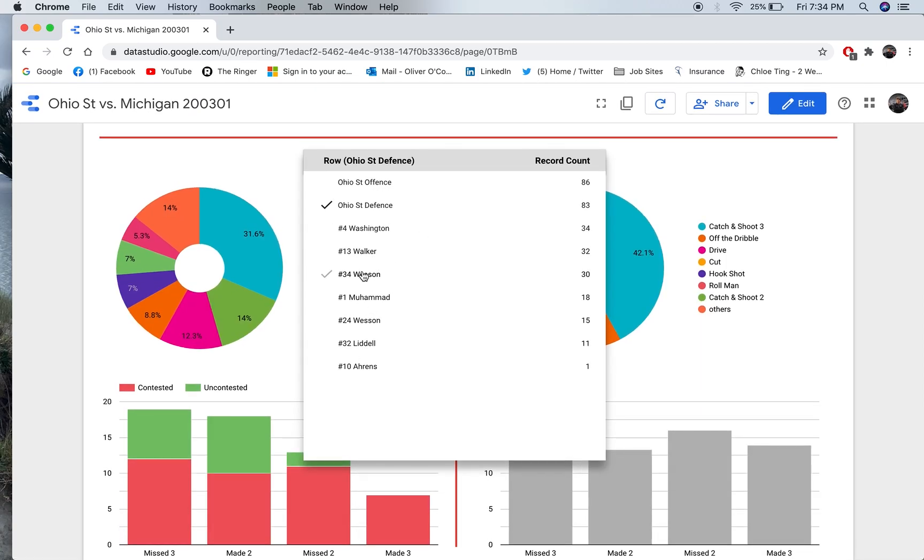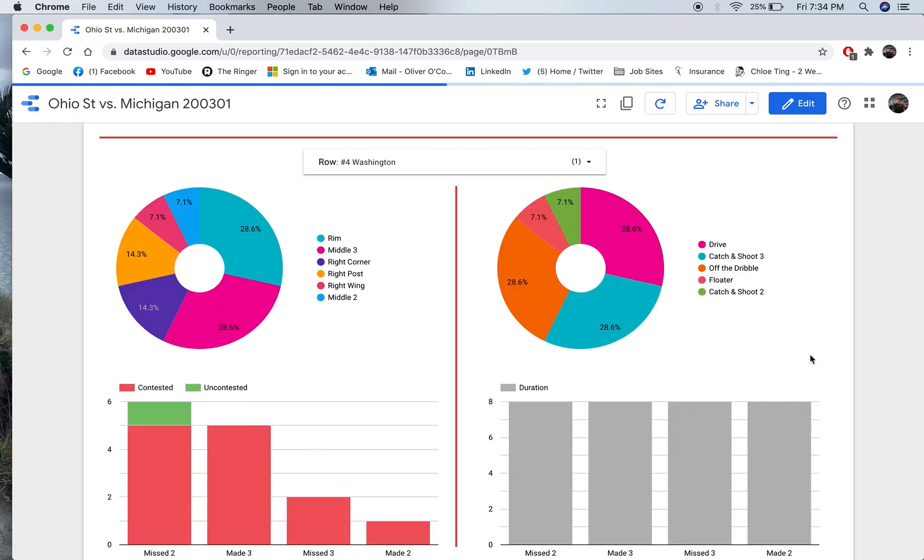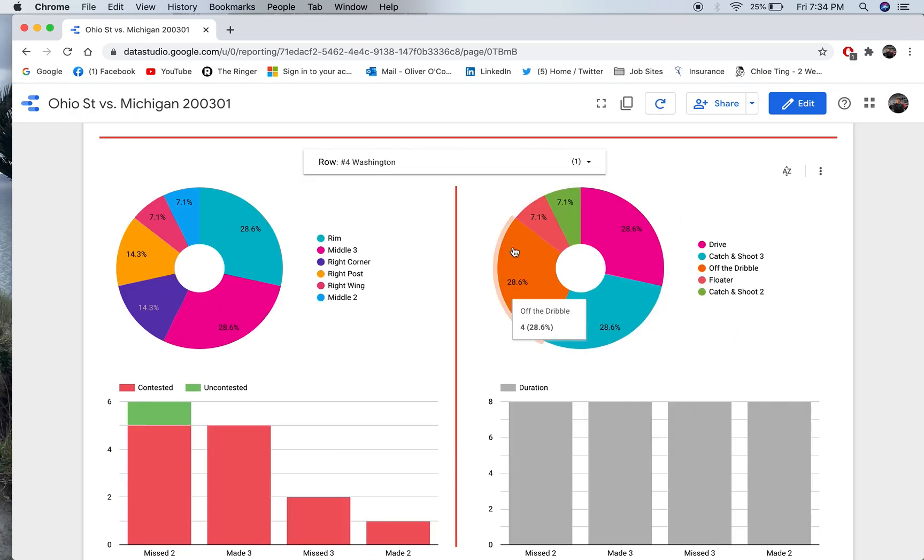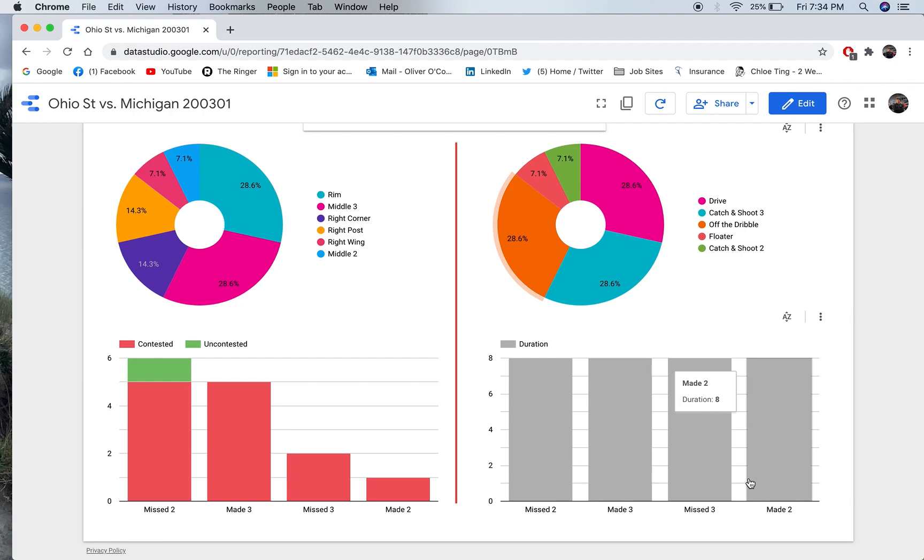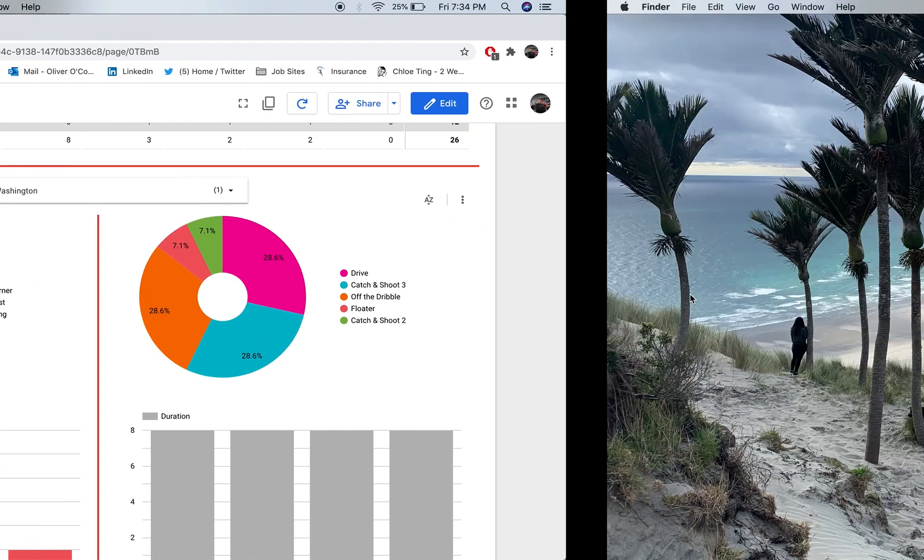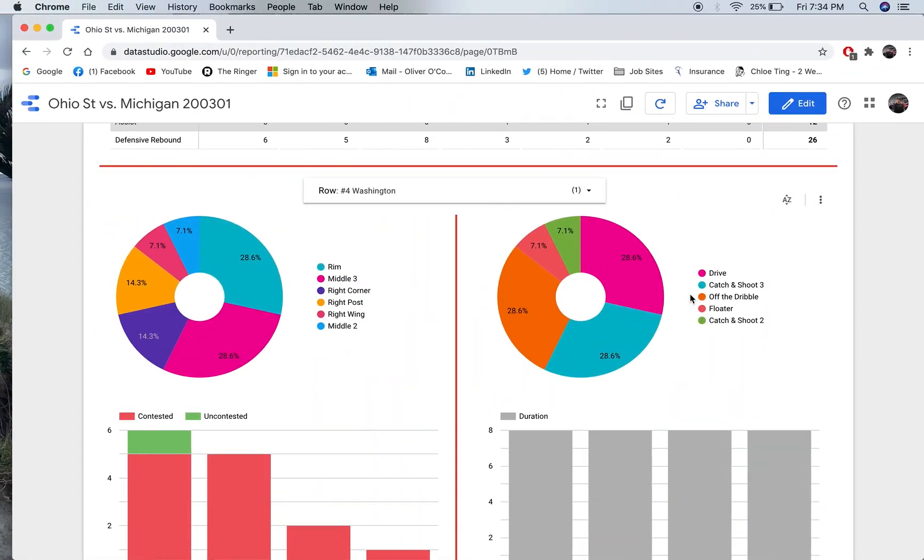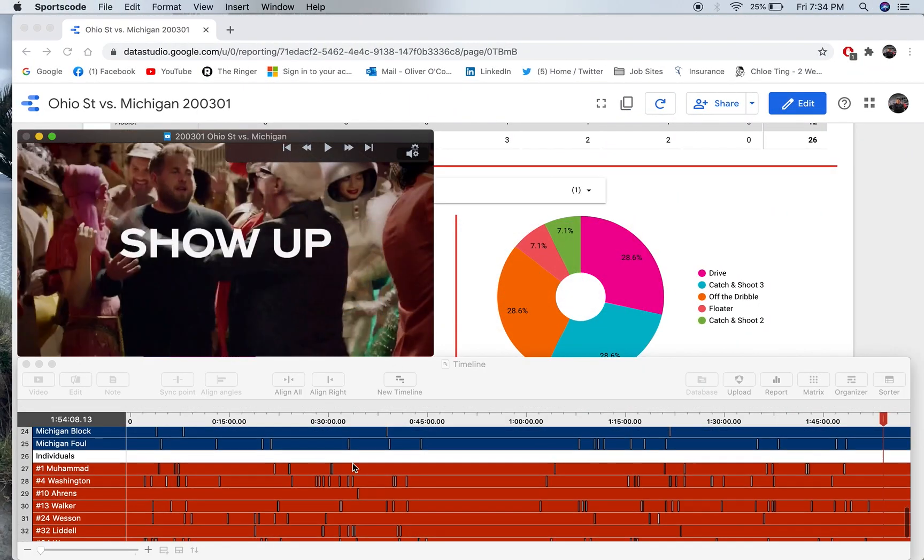So, if I click, say, where's Washington? If I click Washington, I can see what his particular drives were, sorry, what his particular shot types were, his particular shot locations, his made and missed shots, and whether they were contested or uncontested. All his duration for the shot results are going to be the same, because my instances are the same length, no matter what, for my individuals. So, that doesn't really count.